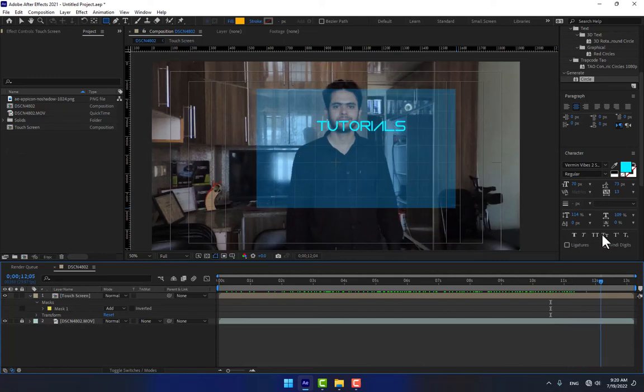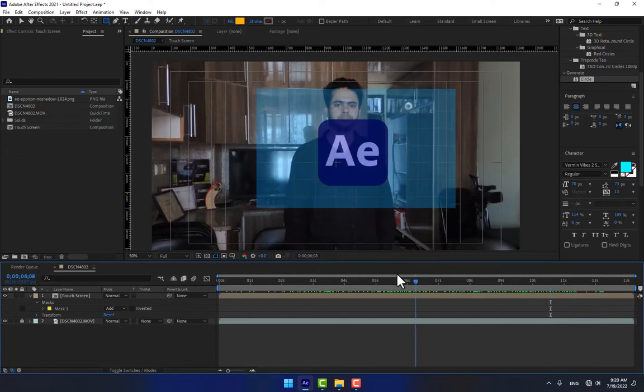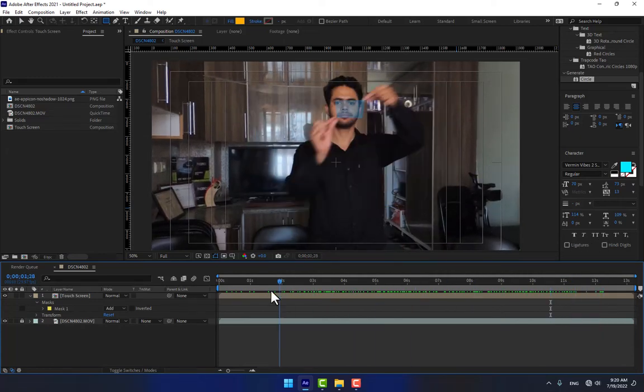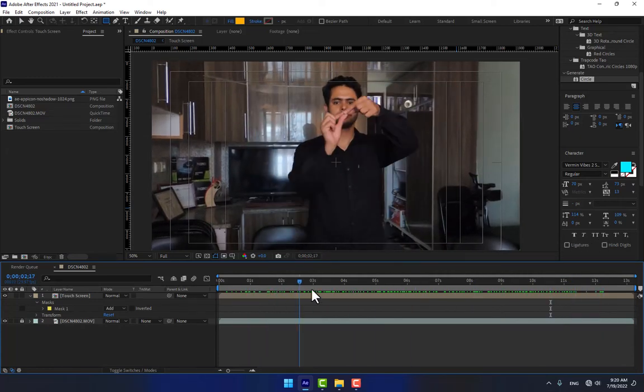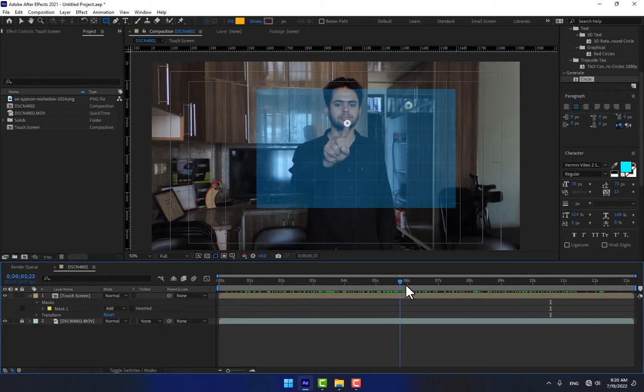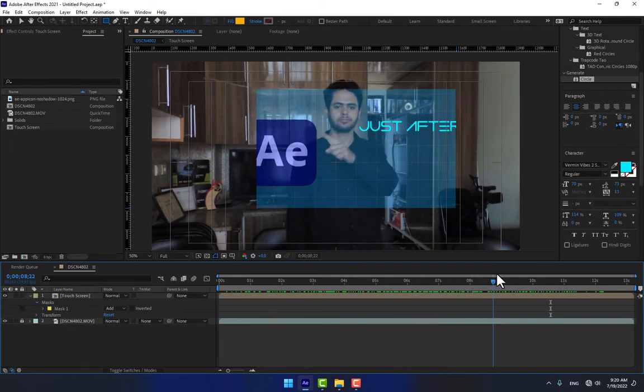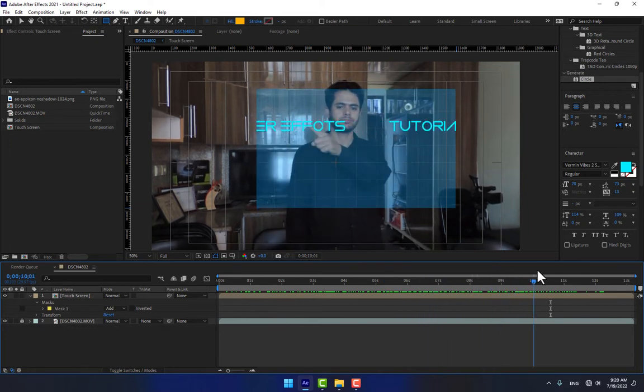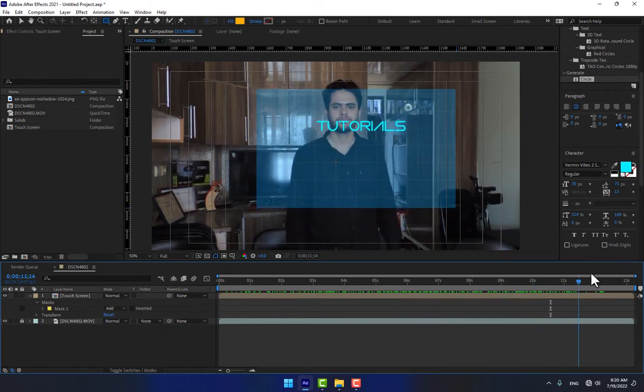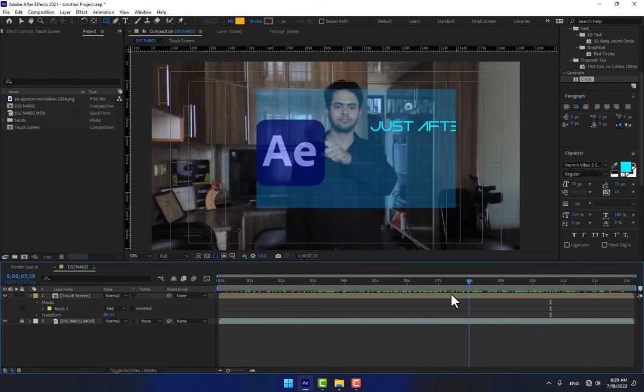Hello guys, welcome back. This is KS for After Effect tutorial channel. Now we're working with hologram graphics from live action footage. Let's start.